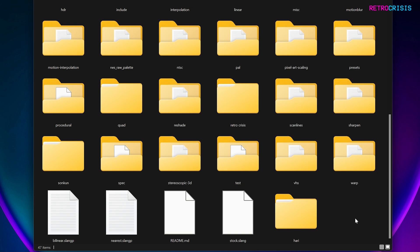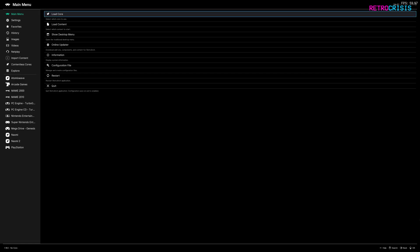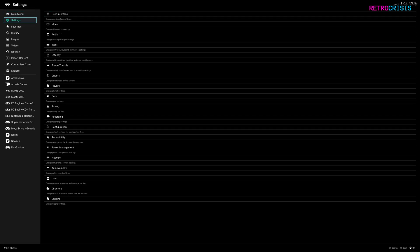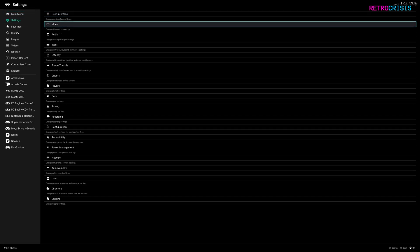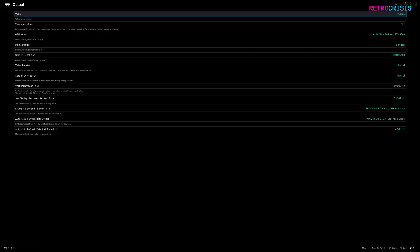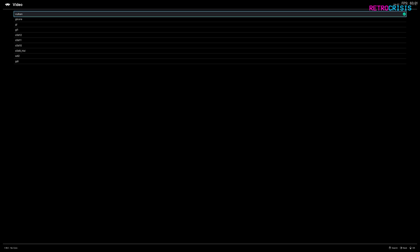Now all we need to do is open up RetroArch and do a little bit of configuration. So now you've got RetroArch open, there are a few bits of configuration we need to do. Firstly, go to Settings, then Video, go to Output, then Video, and here we can change the driver.